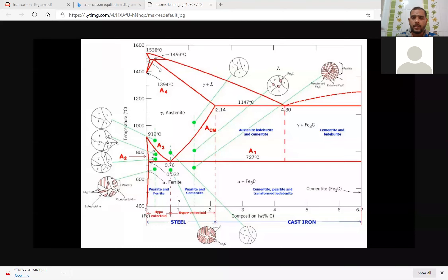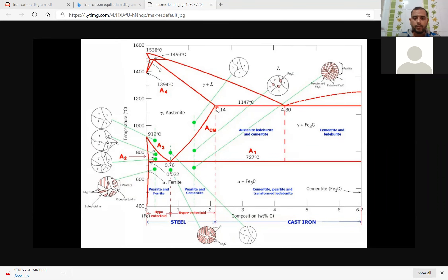If you see here, up to 2.14 weight percentage of carbon, the existence of austenite steel — up to 2.14 — that is what we call steel. In the last class we discussed low carbon steel, medium carbon steel, and high carbon steel. High carbon steel means up to 2.14 percentage. That is steel. Remember this.